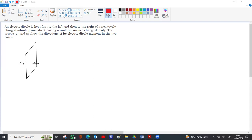In this question, an electric dipole is kept at position p1 to the left, and the same dipole is transferred to the right of a negatively charged infinite plane sheet. This sheet has a uniform surface charge density. p1 is the first position of the dipole on the left side, p2 is the position when shifted to the right. Both are directed from left to right, as indicated by the arrow showing the direction of dipole moment.